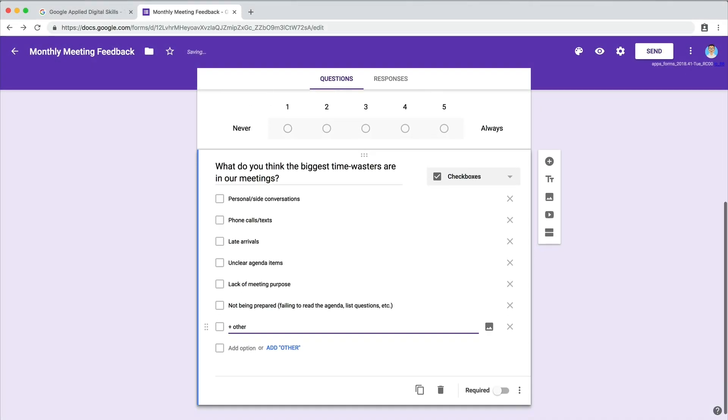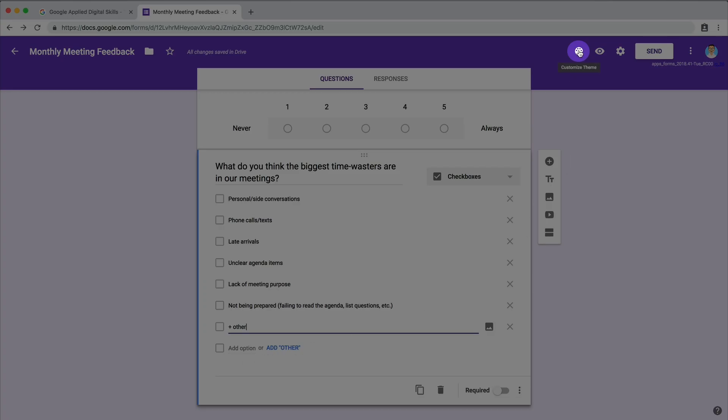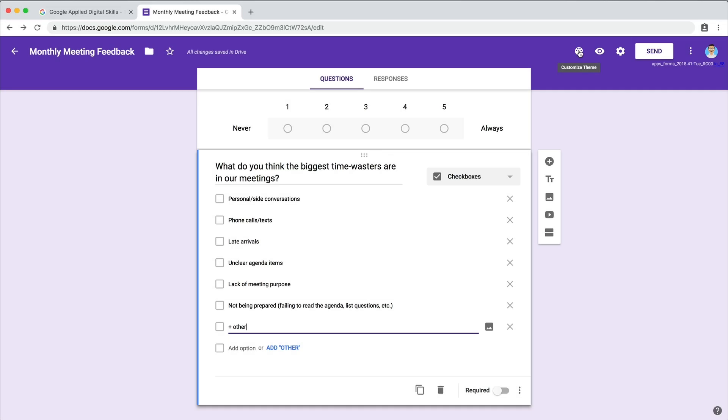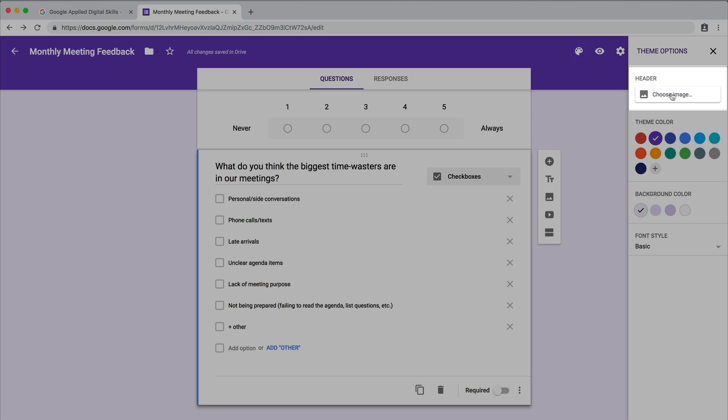When you're finished adding questions, customize the theme of the form by adding a color or image and changing the font.